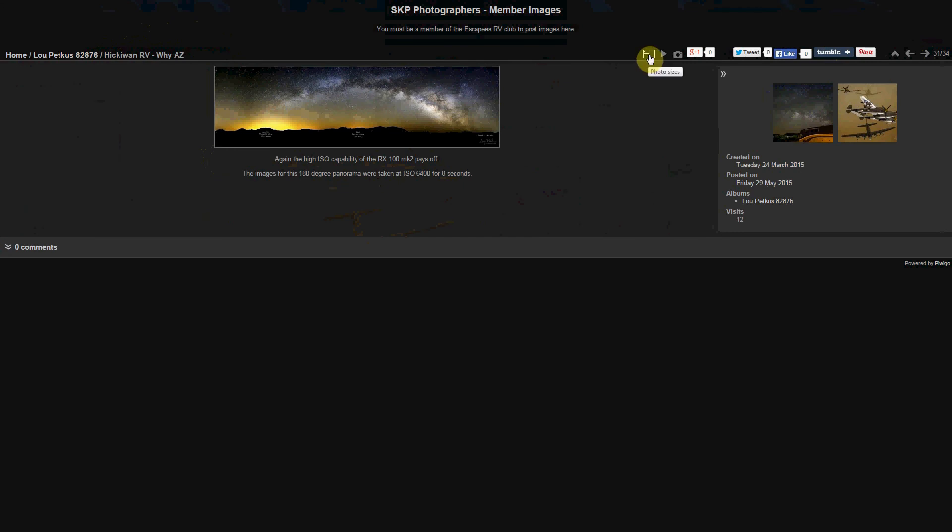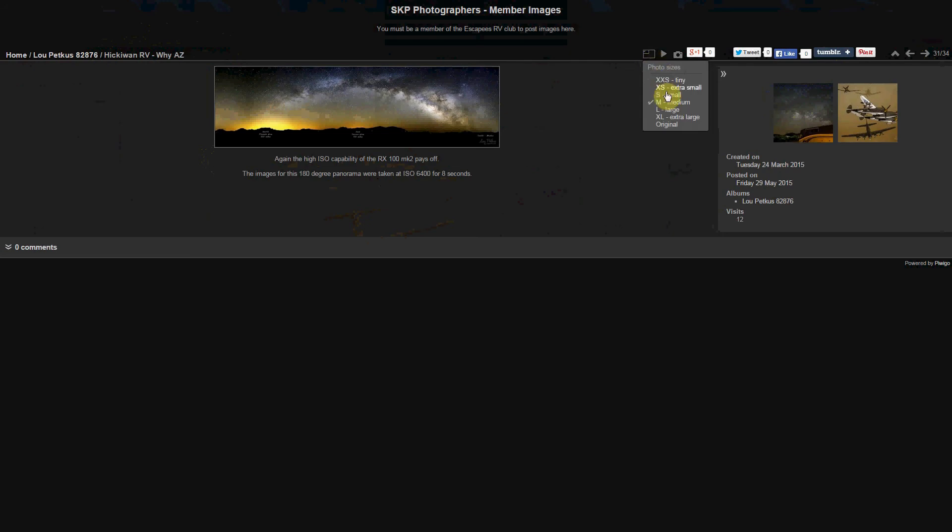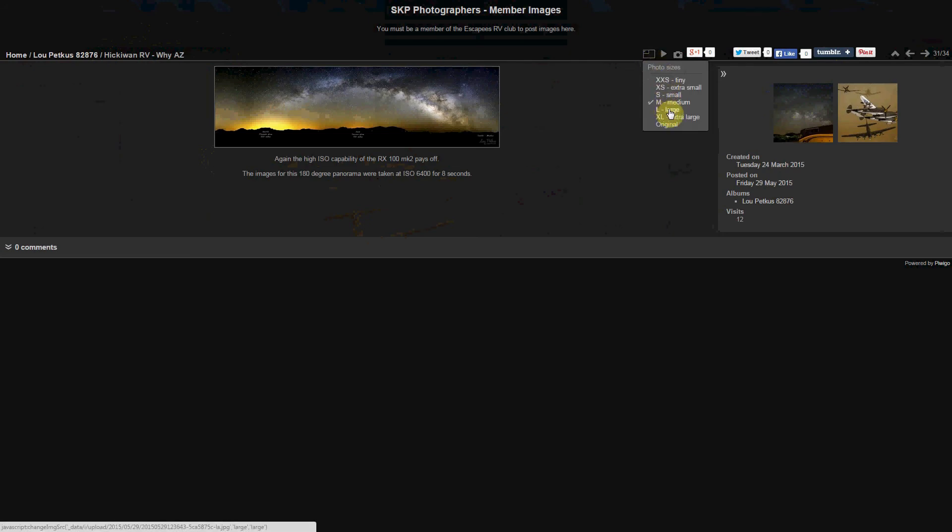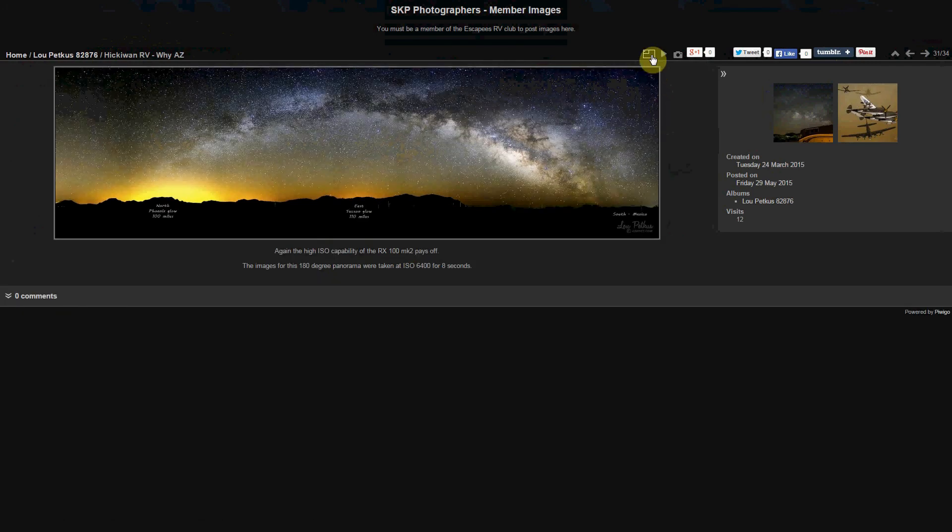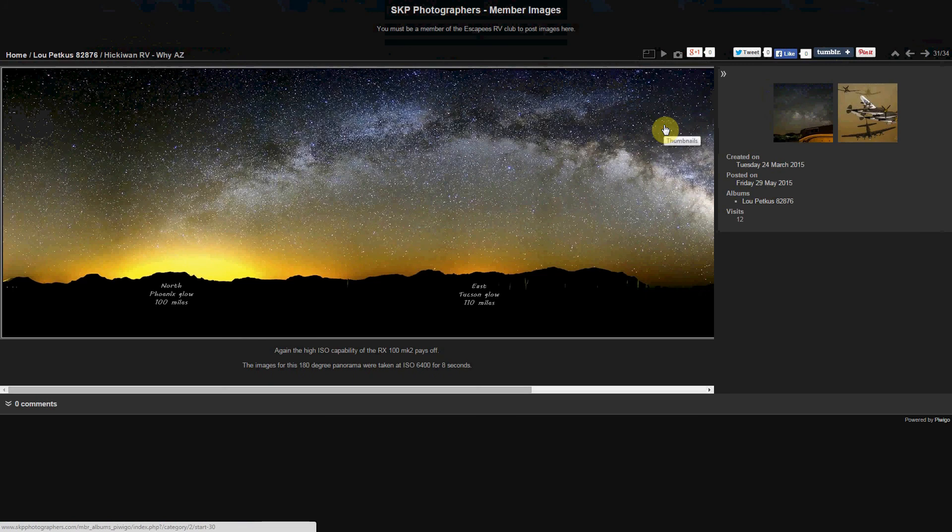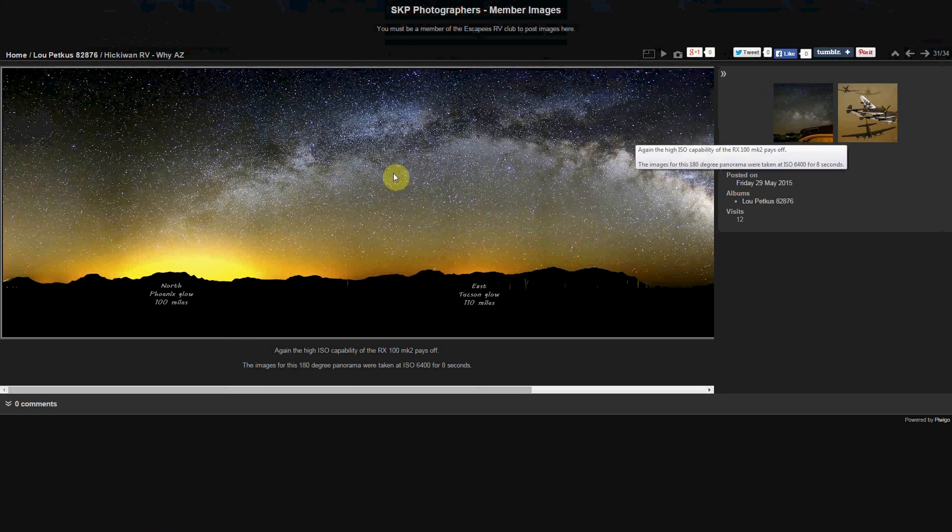Up here I can choose the size of the image to be displayed. So for instance I can make the image larger on the screen. I can even come back and make it a little bit larger. Or I can come back and make it the original size. The original size is going to be 1920 by 1080.